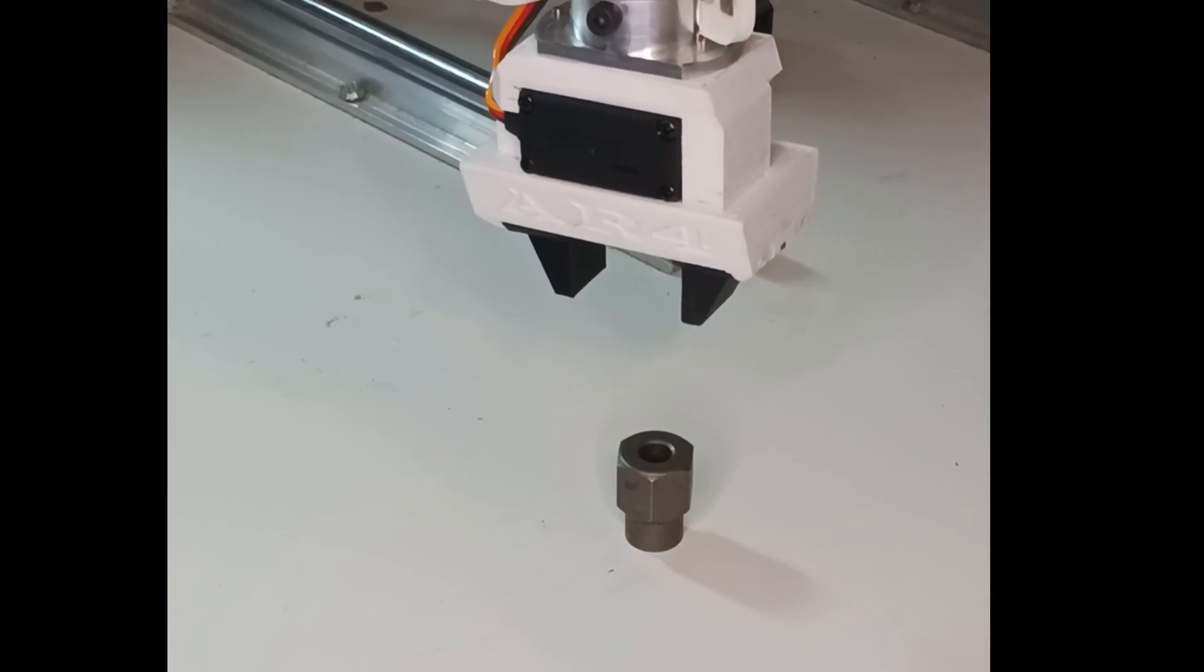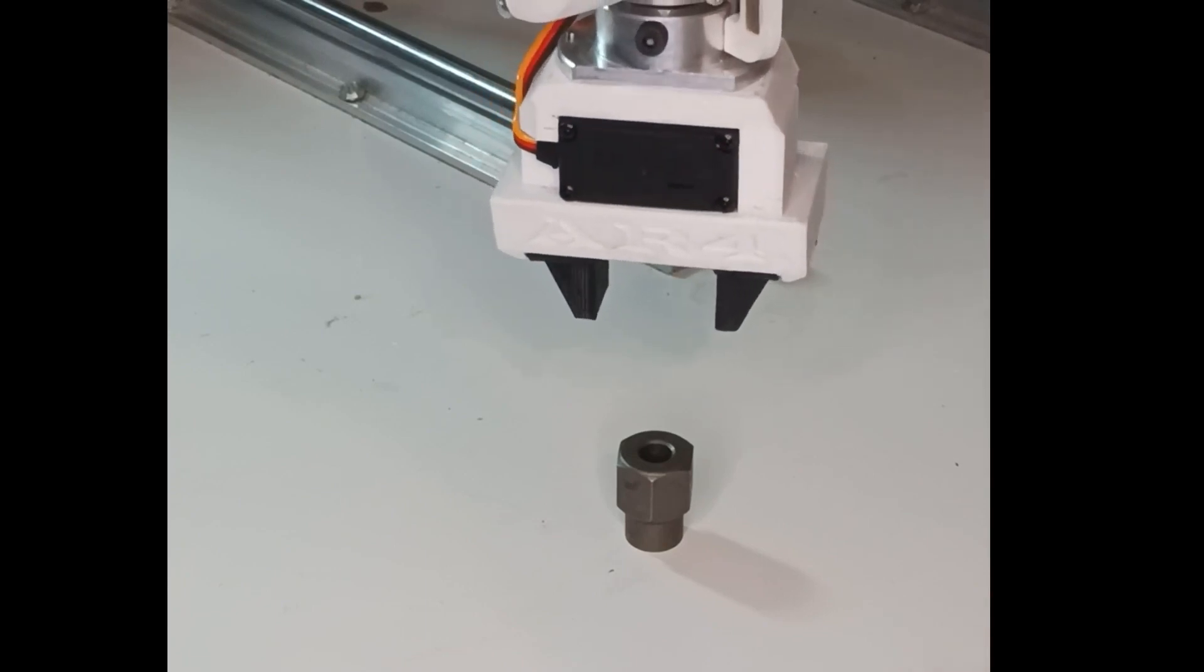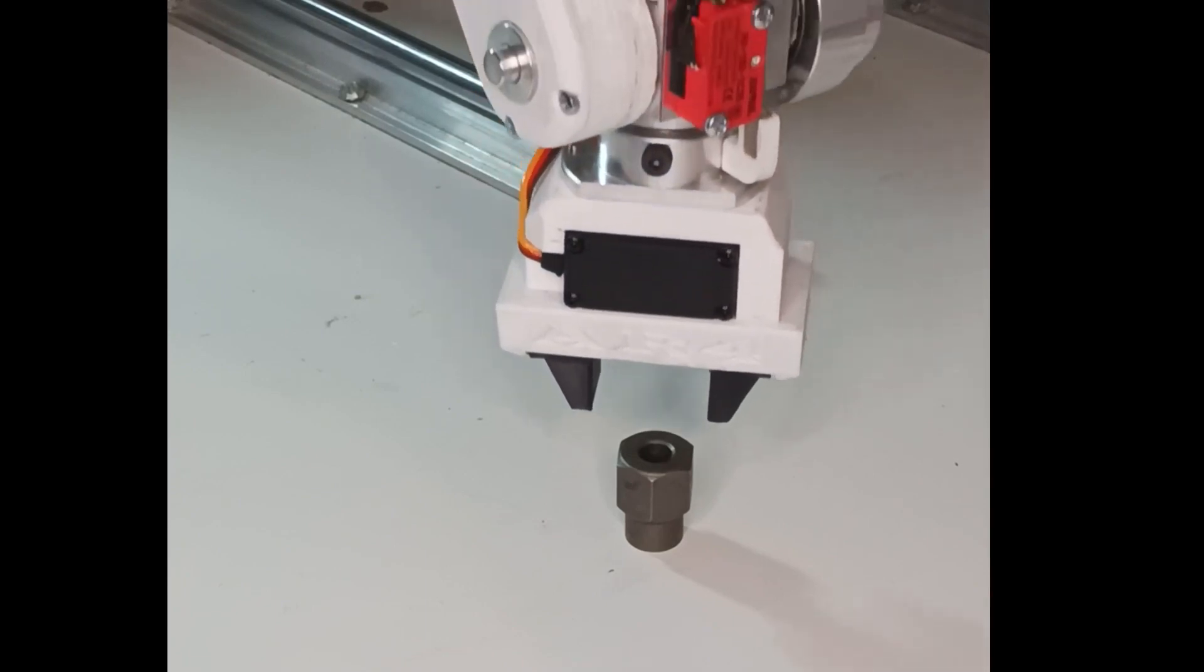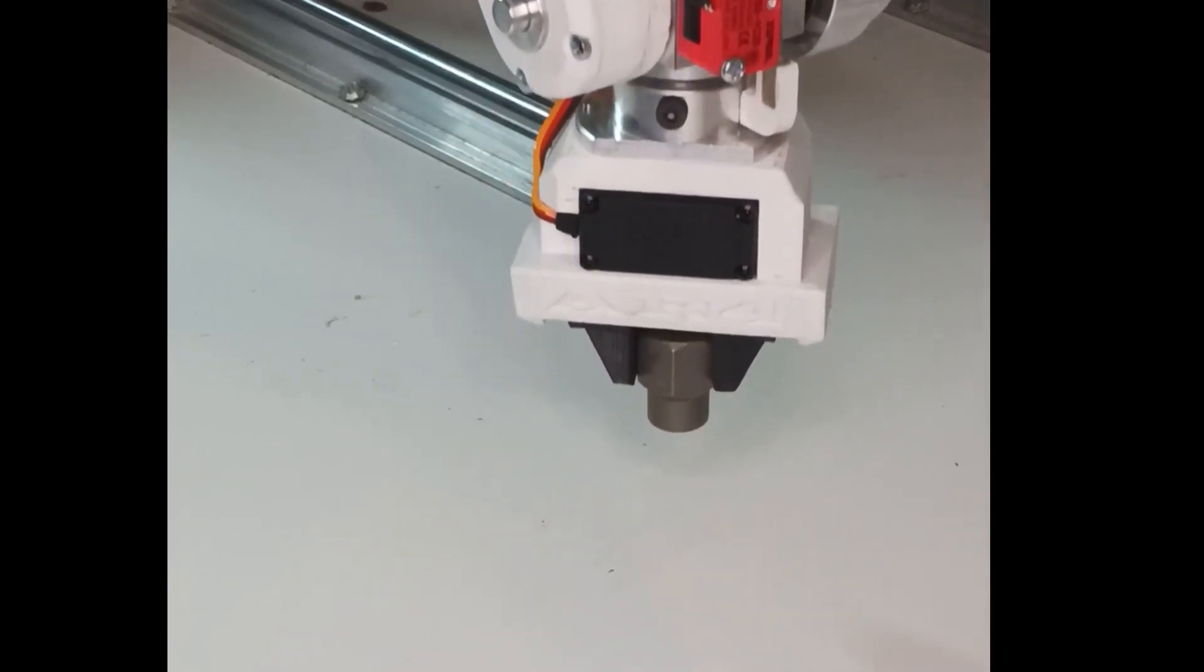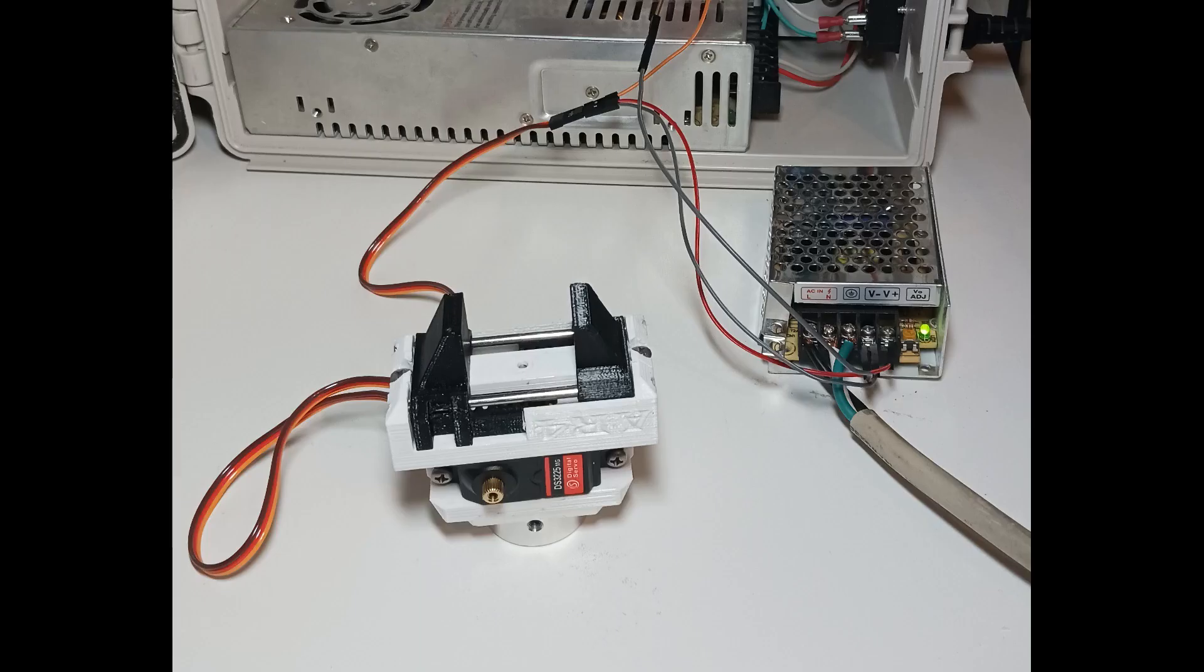This gripper is powered with a 5 volt power supply. My computer didn't have enough juice on the 5 volt USB to the Arduino to power this gripper, so I would recommend using a 5 volt supply.